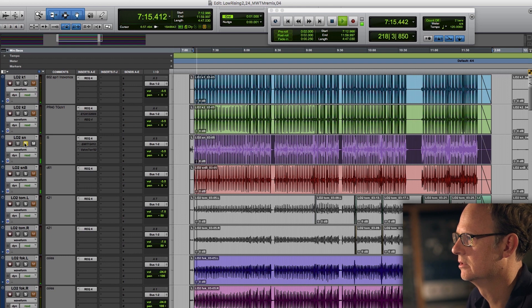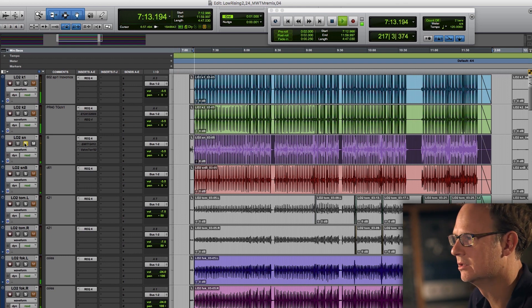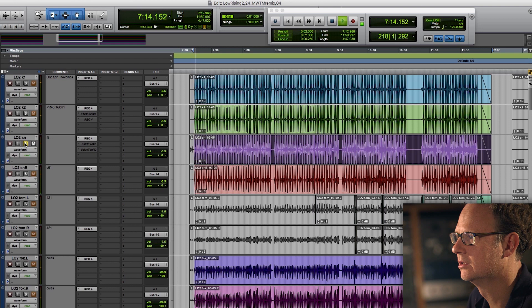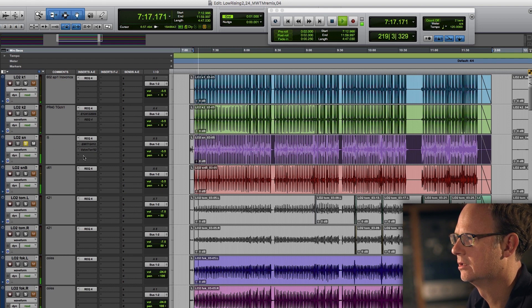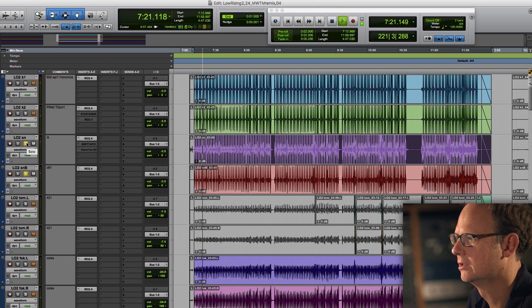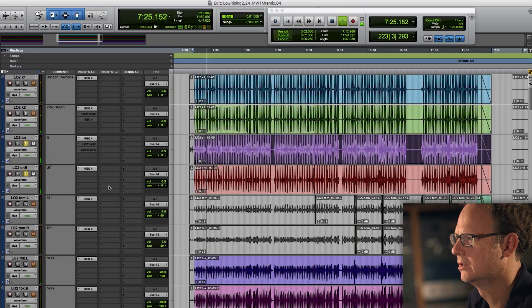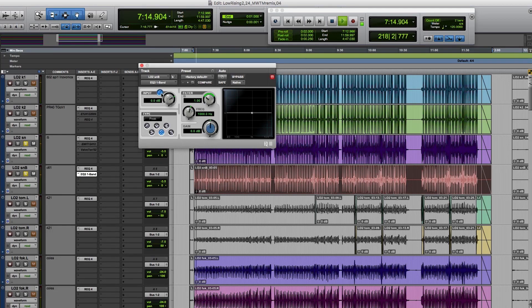Wow, a lot of kick drum in that snare mic. Let's just check something here phase-wise. Well, that was not better.